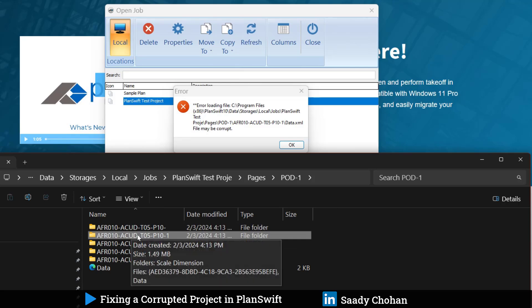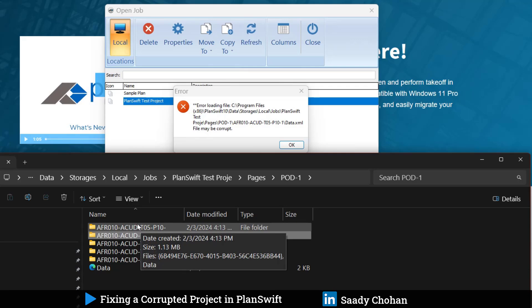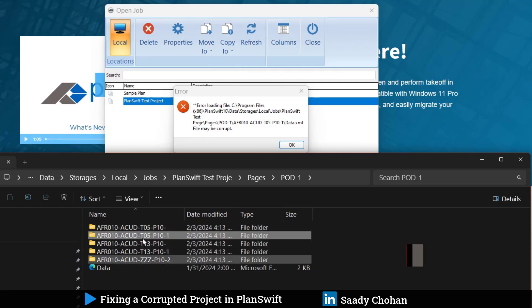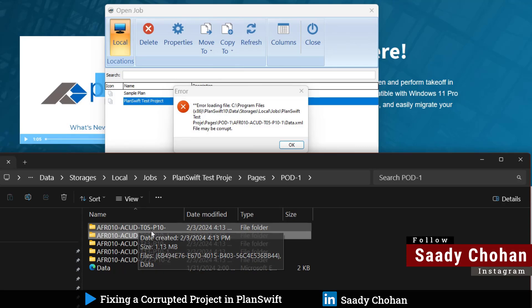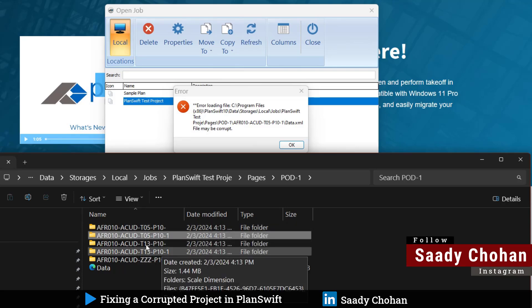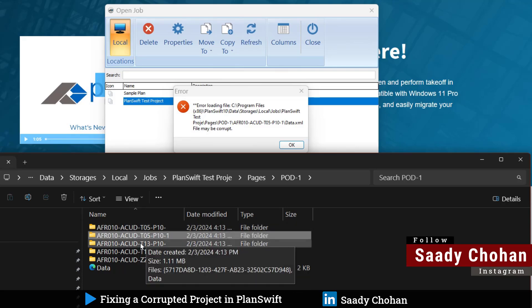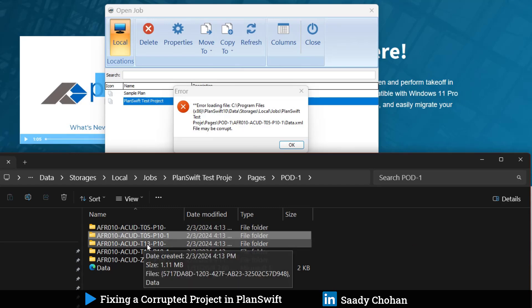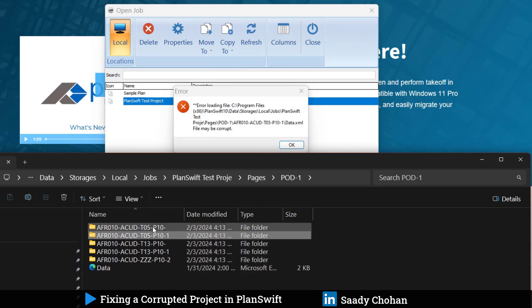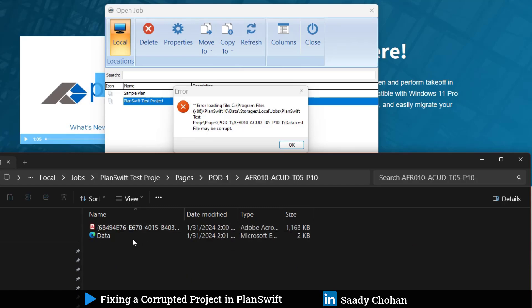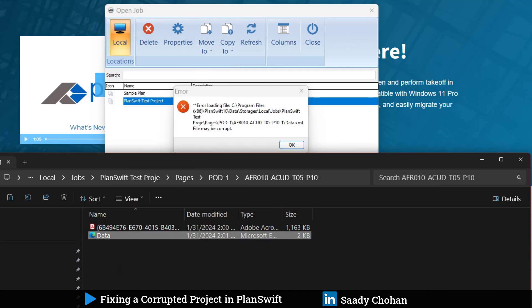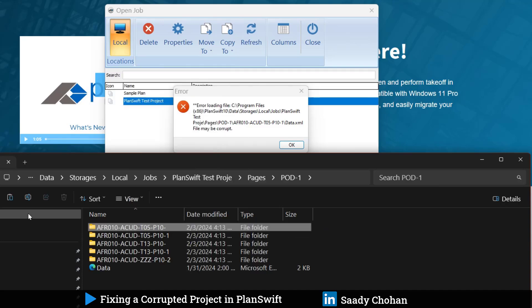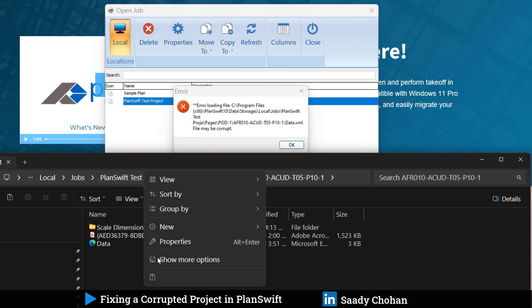PlanSwift says the error is here, but it skipped this file because it reads files in a sequence. First PlanSwift reads the above file, then second, third, and fourth. Instead of going to the bottom, I will go one file above and copy this data.XML file.